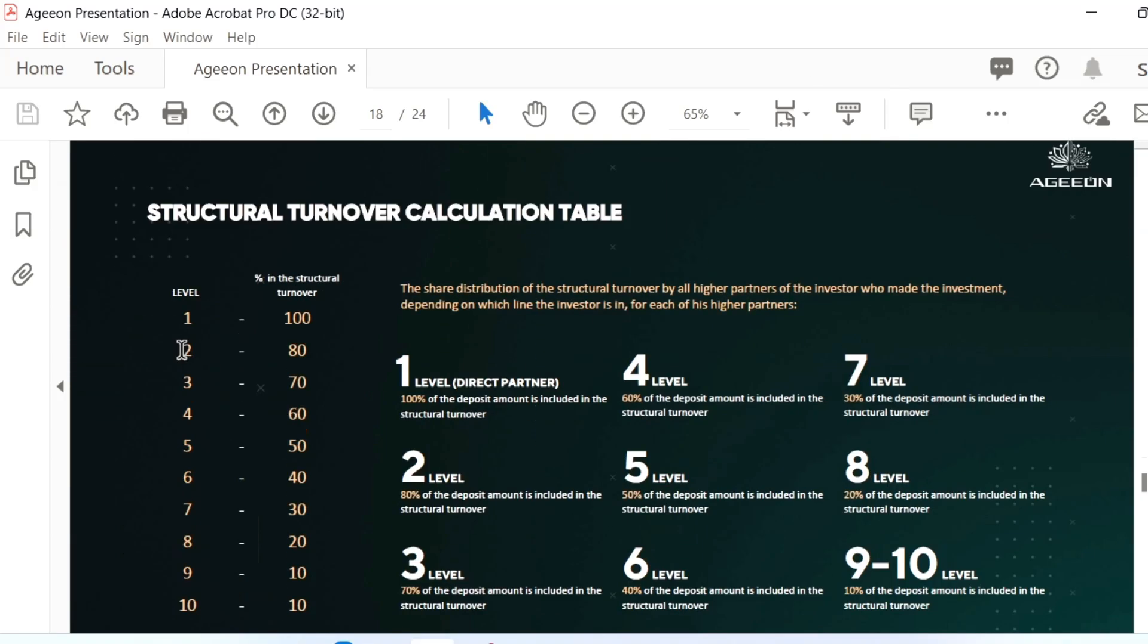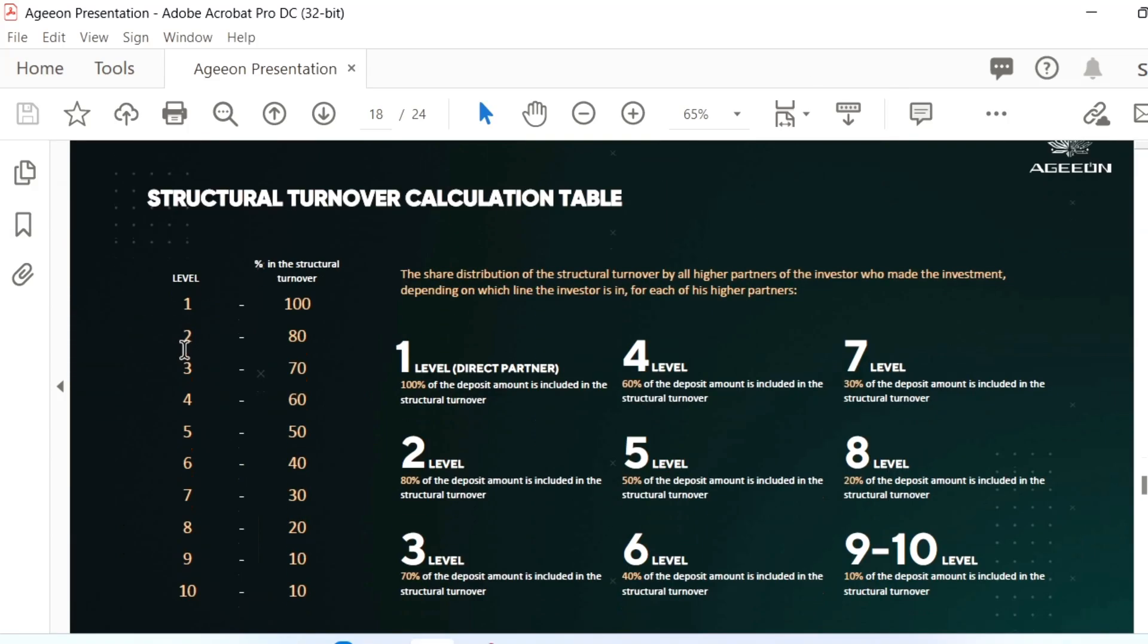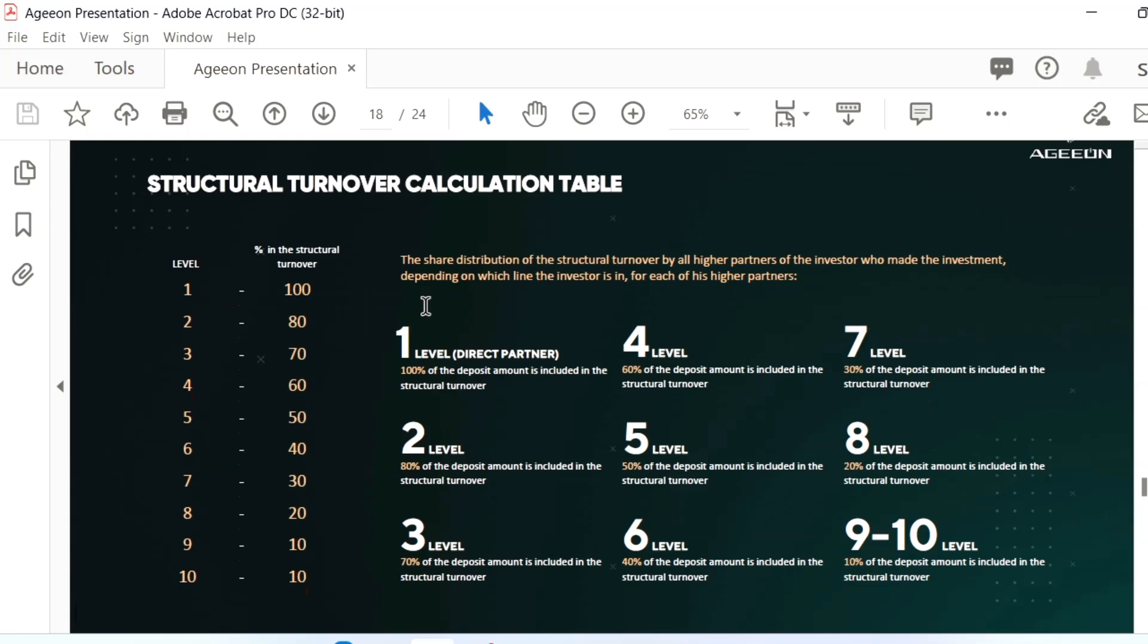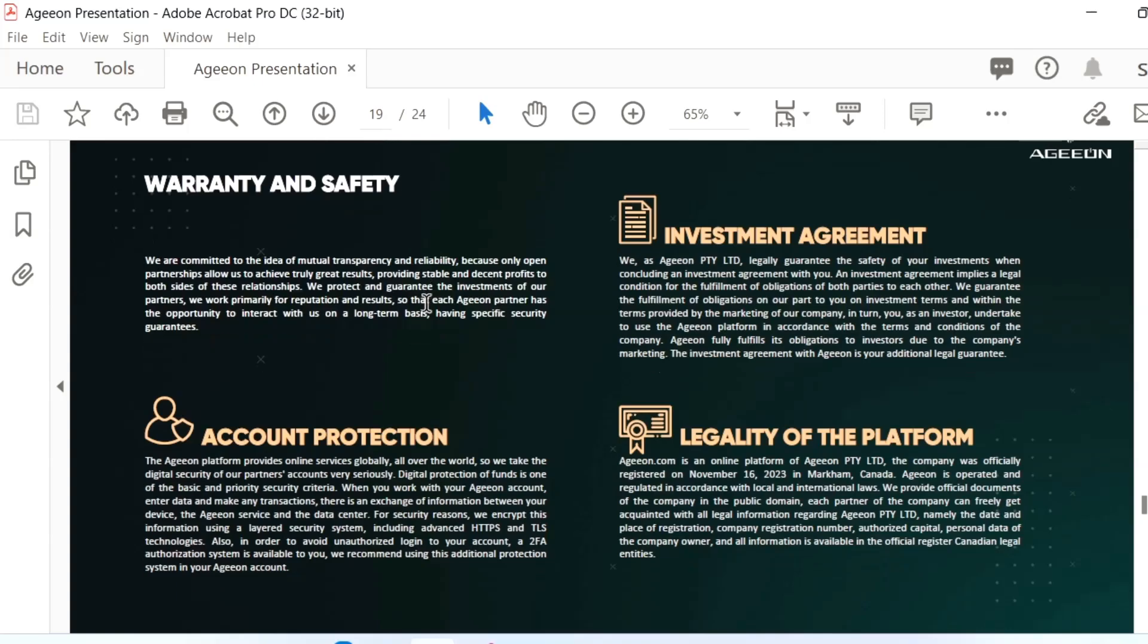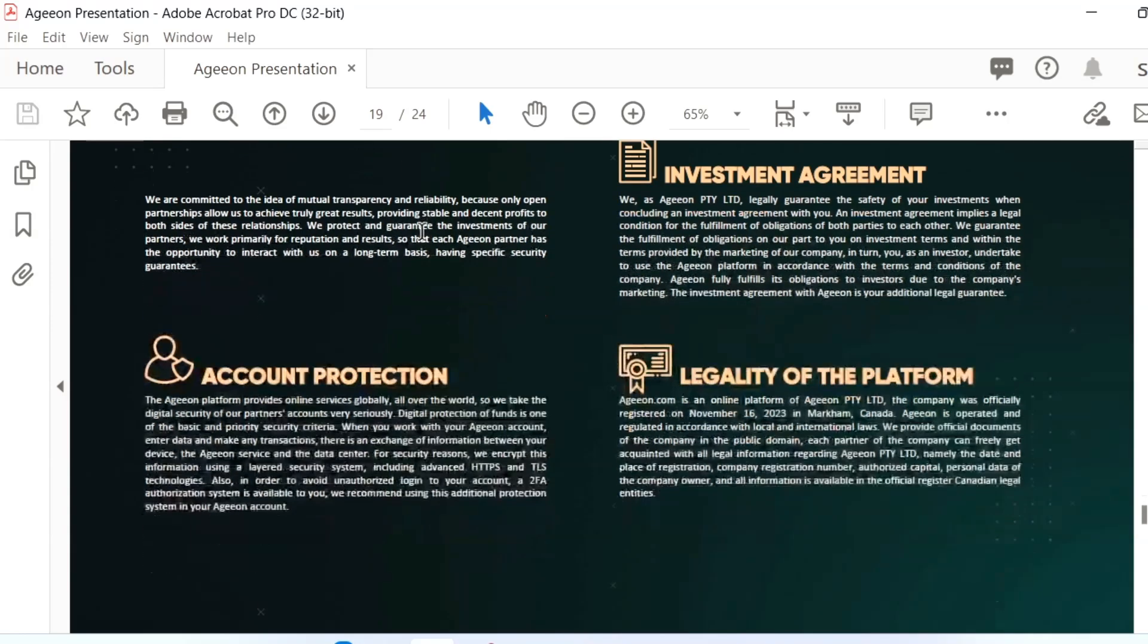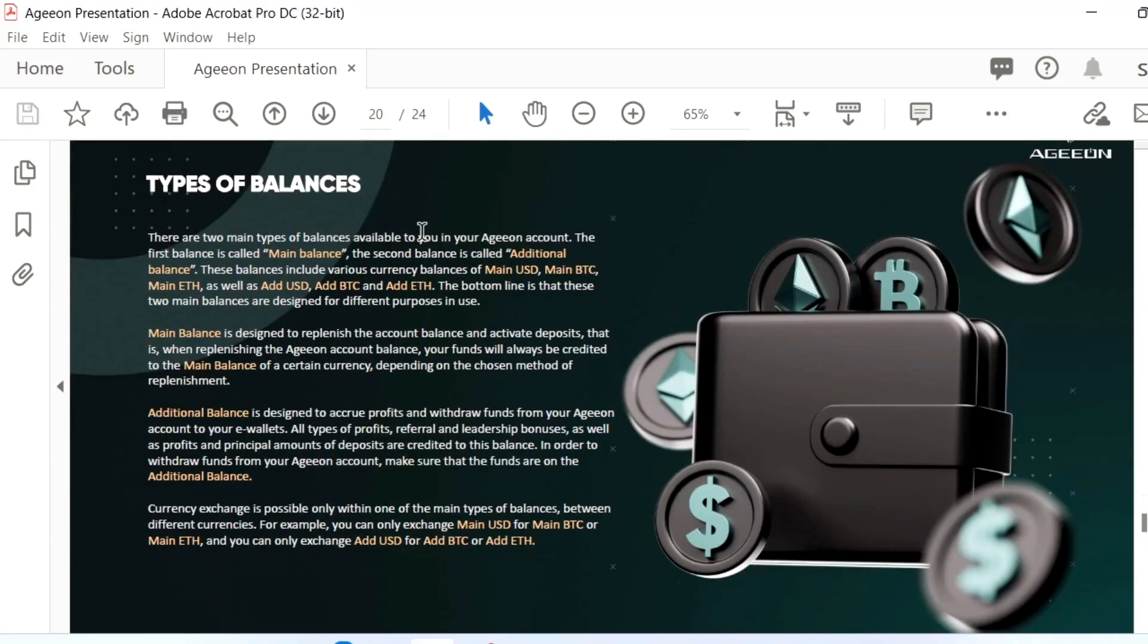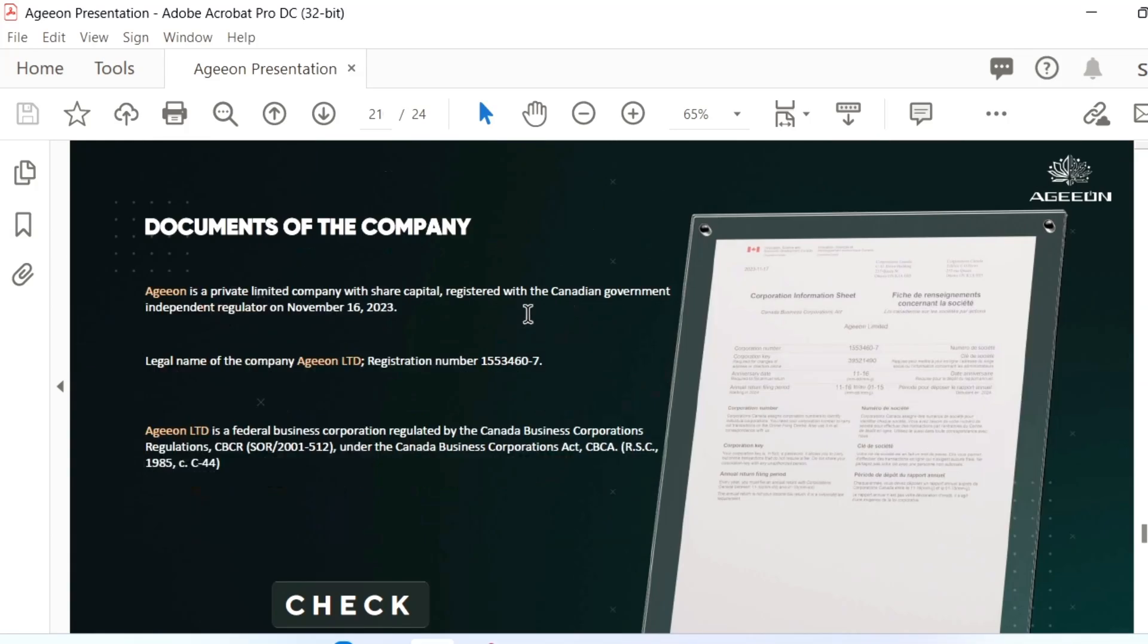You can calculate the turnover by direct referral, 4th level, 7th level up to 10th level. Also, you have account protection, investment agreement, and different types of balances: main balance, additional balance, virtual balance. Everything, anytime you can withdraw your amount. Don't need to worry about it.